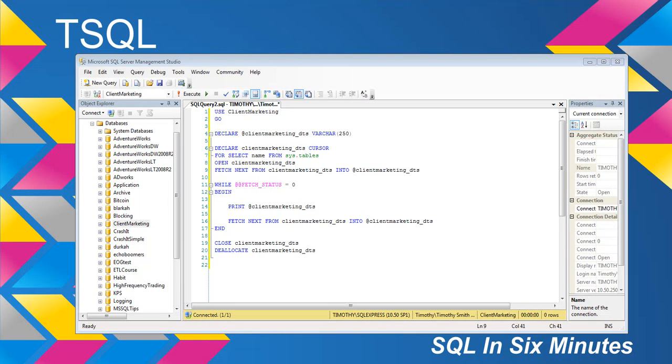So basically fetch status equals zero means it succeeded. If it was negative one, it means it failed. If it's negative two, that means that the row that it was getting, fetching, basically was not there.